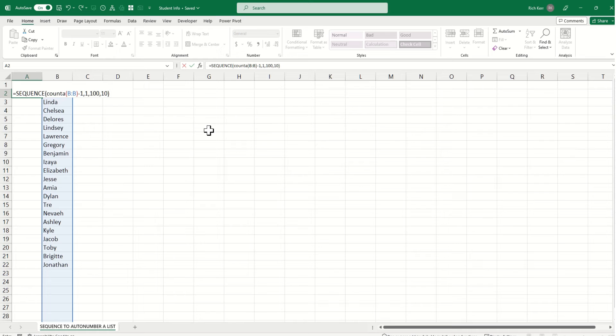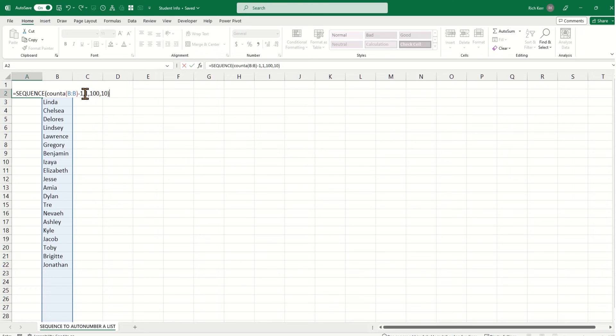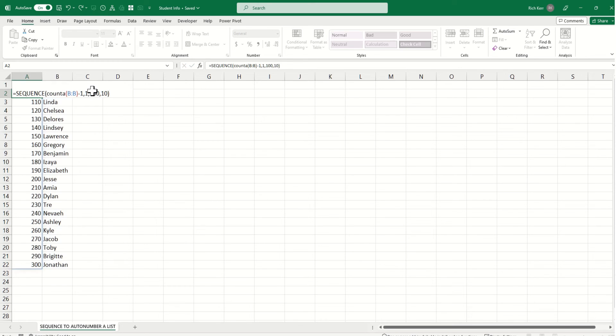So the sequence function, the number of rows is however many values there are in column B minus 1. I need one column wide, and my sequence array will be one column wide. I'm starting with 100 and incrementing by 10. So I hit my enter key.